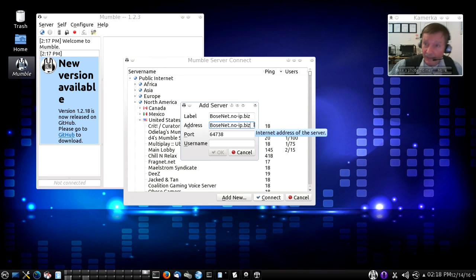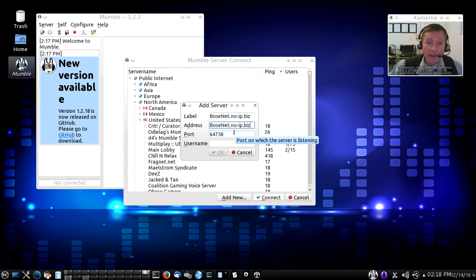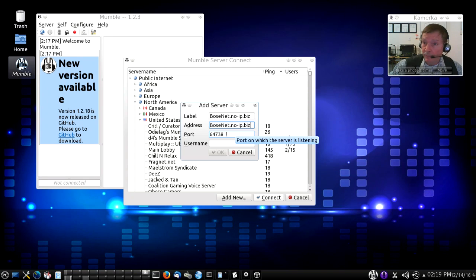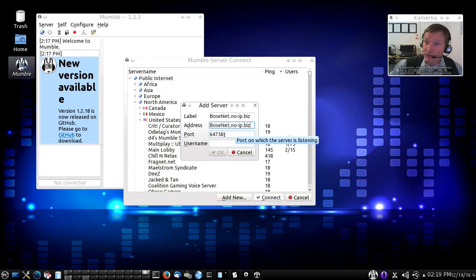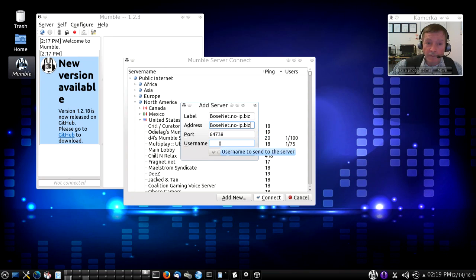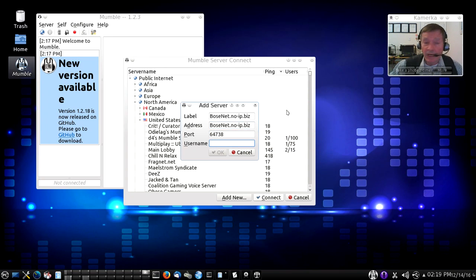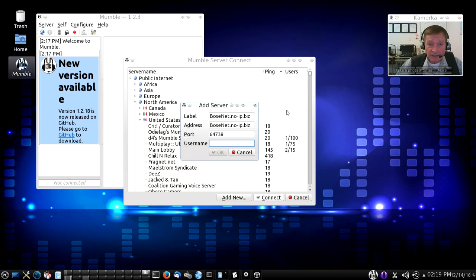I could name it anything I want but I have to give it a real address and I like to keep it the same. This is the usual and well-known TCP and UDP port for every Mumble server and I'm just going to leave the default. I'm going to give myself a username - I'm going to call myself Bob.